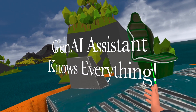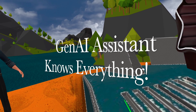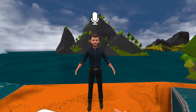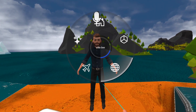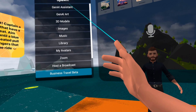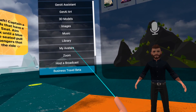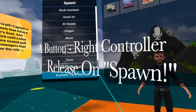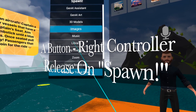Gen AI Assistant told me that I can build a seat just like that and put it on an object like this aircraft so that I can fly it. To do that, Gen AI Assistant said that I can press and hold the A button, let go on spawn, and from here you'll notice that all of the spawn activities happen. This is a very critical place — it's A, let go on spawn.